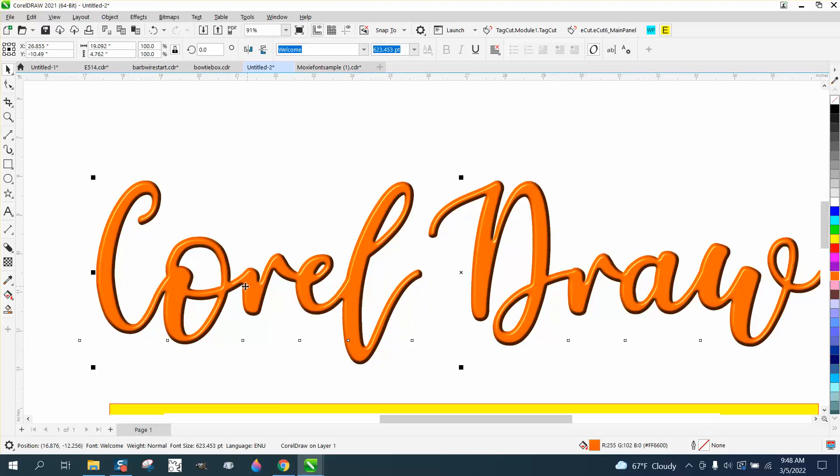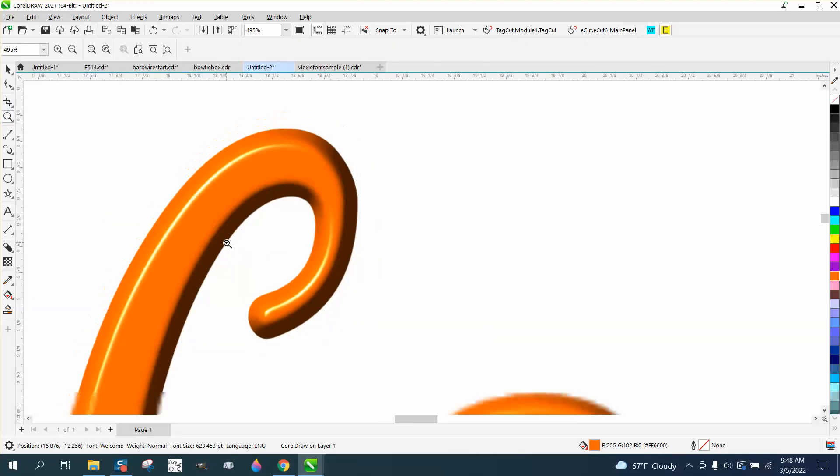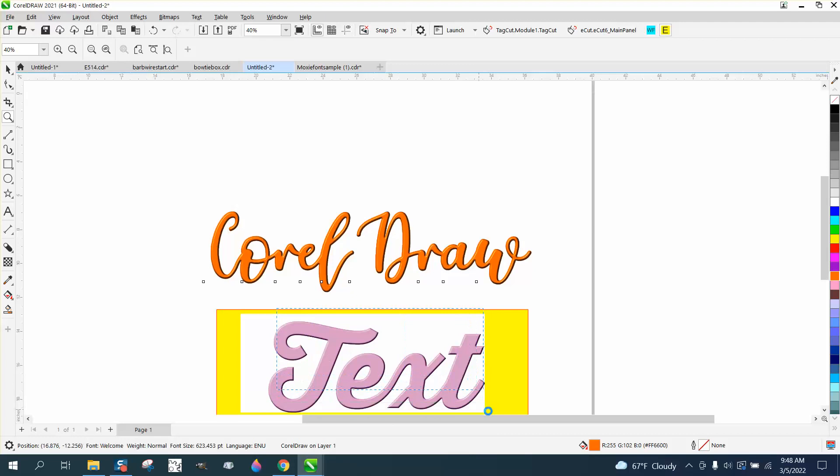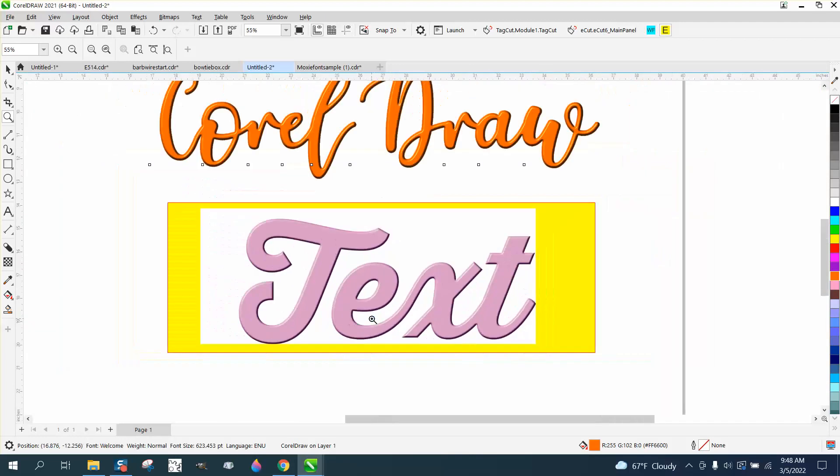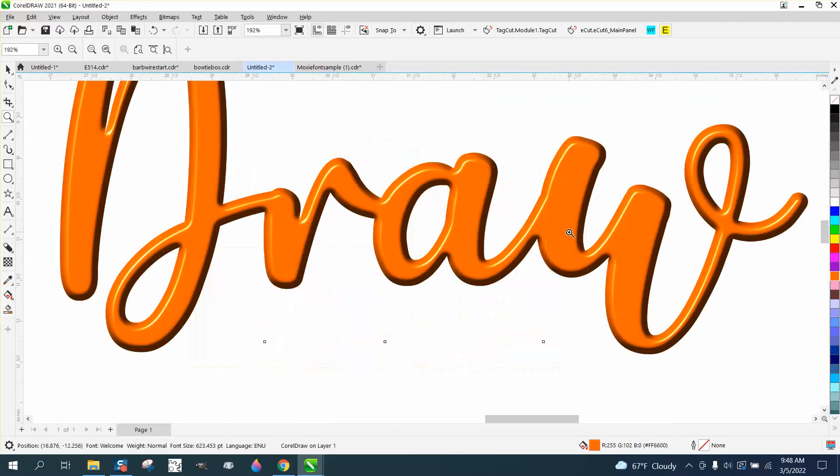And boy, that looks like plastic. It looks pretty cool. So that's the plastic effect under texture, under effects. Hope that helped. Thank you for watching.